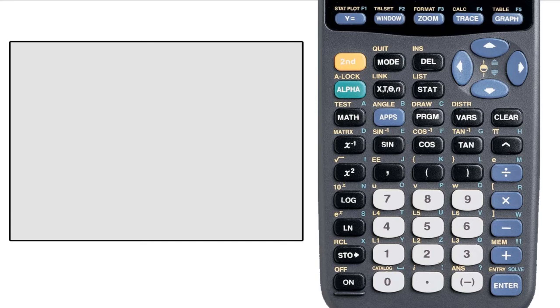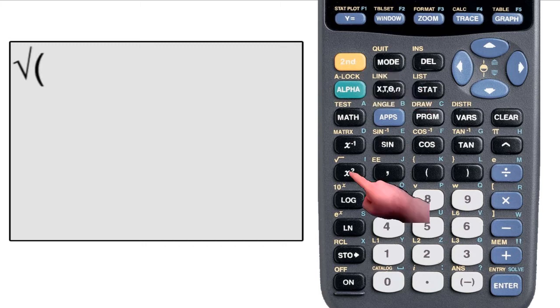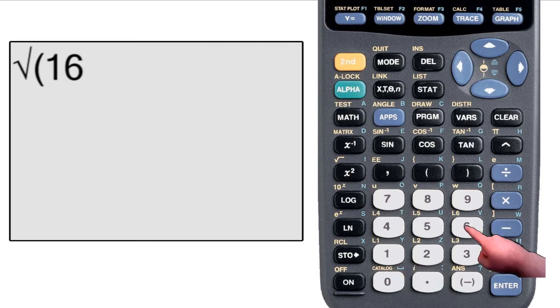On the 83 series, for most of your calculations, you type them out just as you would write them. To take the square root of 16, you first hit square root. Remember by hitting second, then the key below the square root sign, then type in 16, then hit enter.